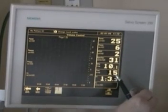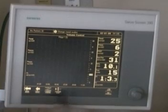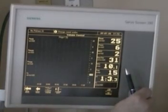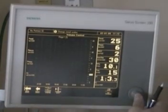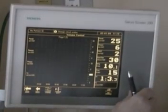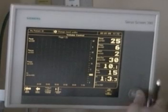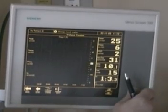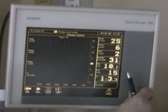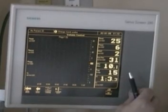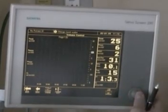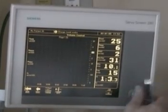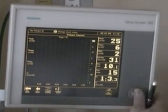That won't allow us to do anything on the time, but we can change the scale so things are a little bit easier to see. Let's go to 30 for peak, and we'll change the pause pressure and the peak pressure.